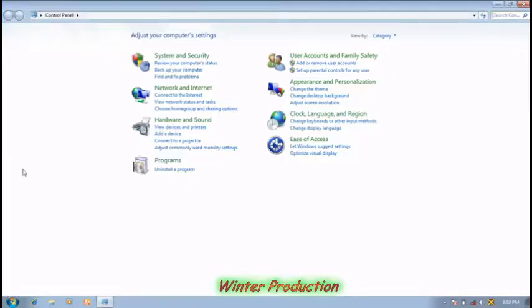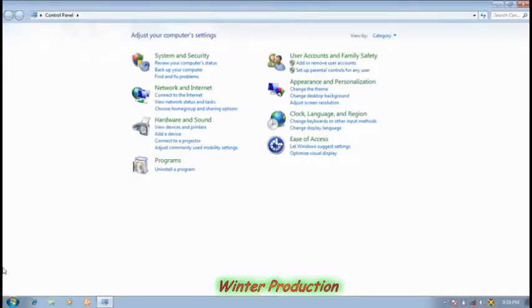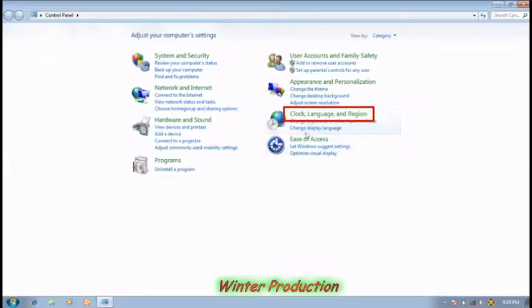You can see a dialogue box will appear on the desktop screen. In the dialogue box, click on the Clock, Language, and Region option.